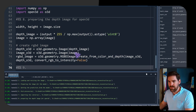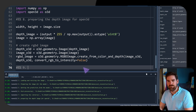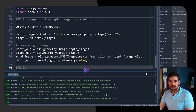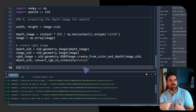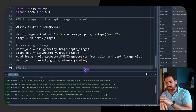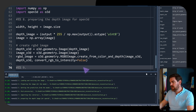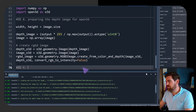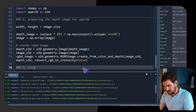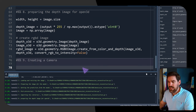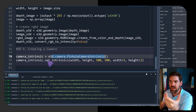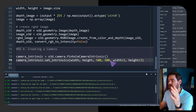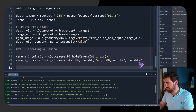Now we set up the camera intrinsics. Since we only have a depth image and don't know the real camera parameters, we use a standard pinhole camera projection model. We create a 'camera_intrinsics' variable using 'o3d.camera.PinholeCameraIntrinsic', setting width, height to the image dimensions, and the focal lengths to 500, 500 with the principal point at the image center.